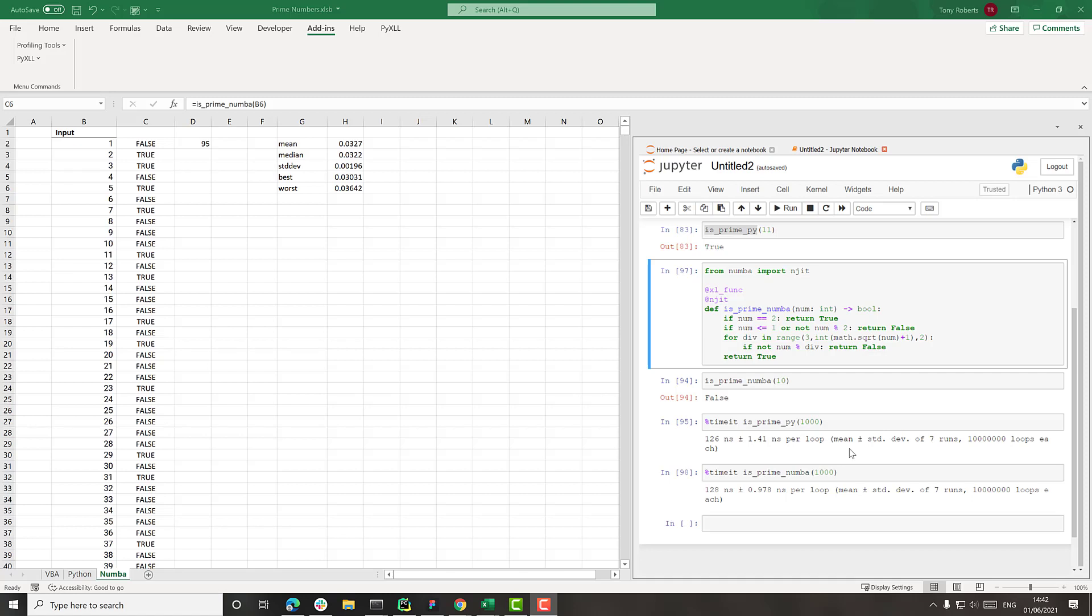So although Numba will have JIT compiled some of this code, the actual calling of the function from this timeit thing, it wouldn't have been able to optimize. So we're likely seeing the effect of that in these timings.